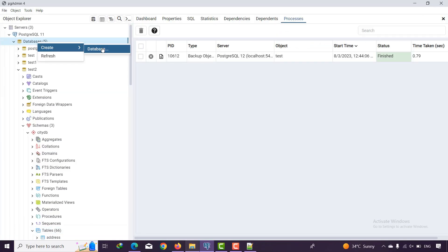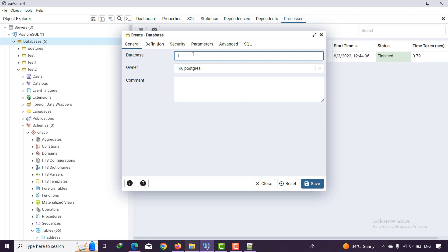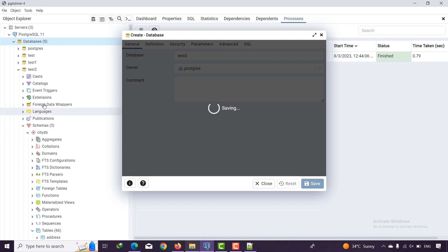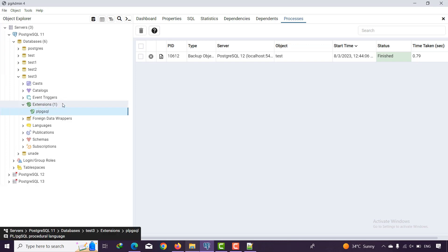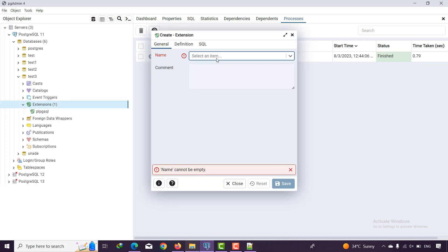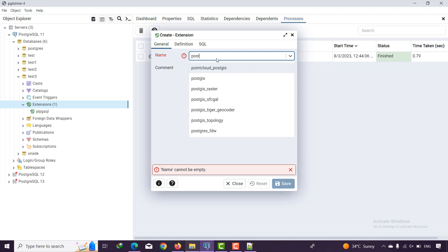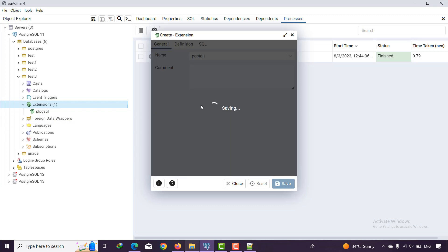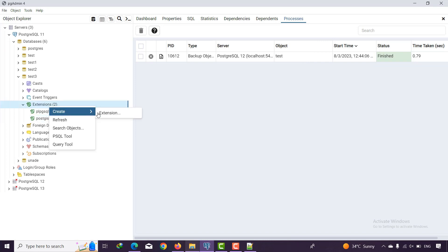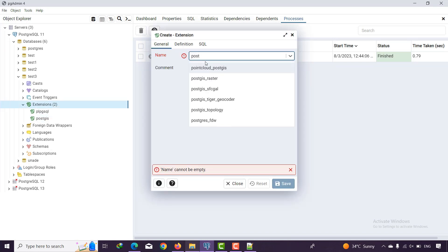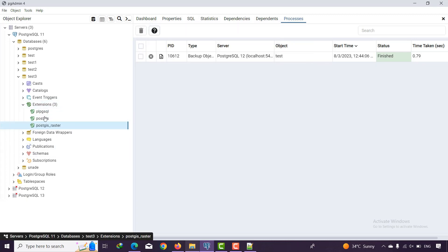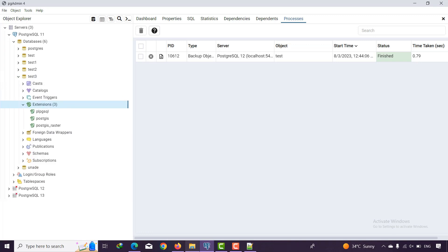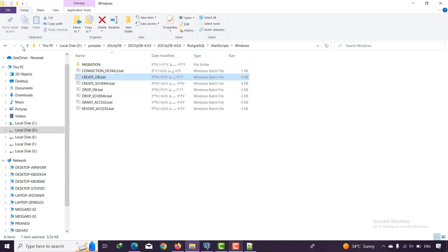Now let's create one more database for the last version. I'll call it 'test3' and save it. Then add the PostGIS extension and the PostGIS Raster extension to test3. Refresh to confirm everything is done.